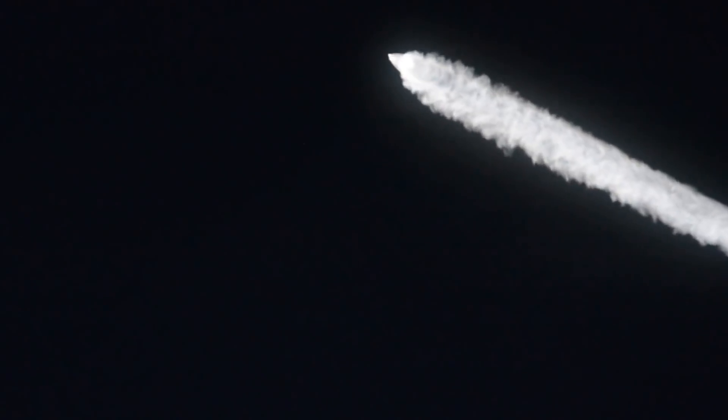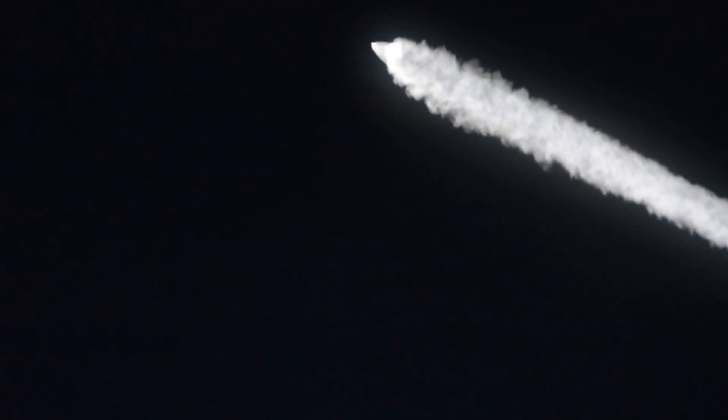Now look for a first stage boost back. Somewhere the first stage is going to turn around and come back. Oh, the first stage you mean? Yeah.